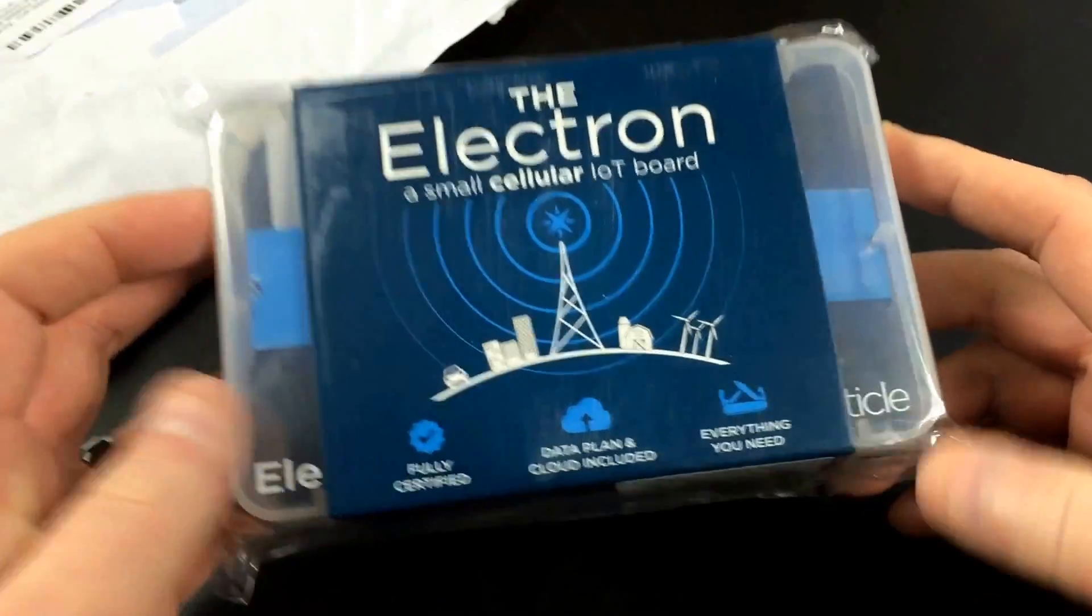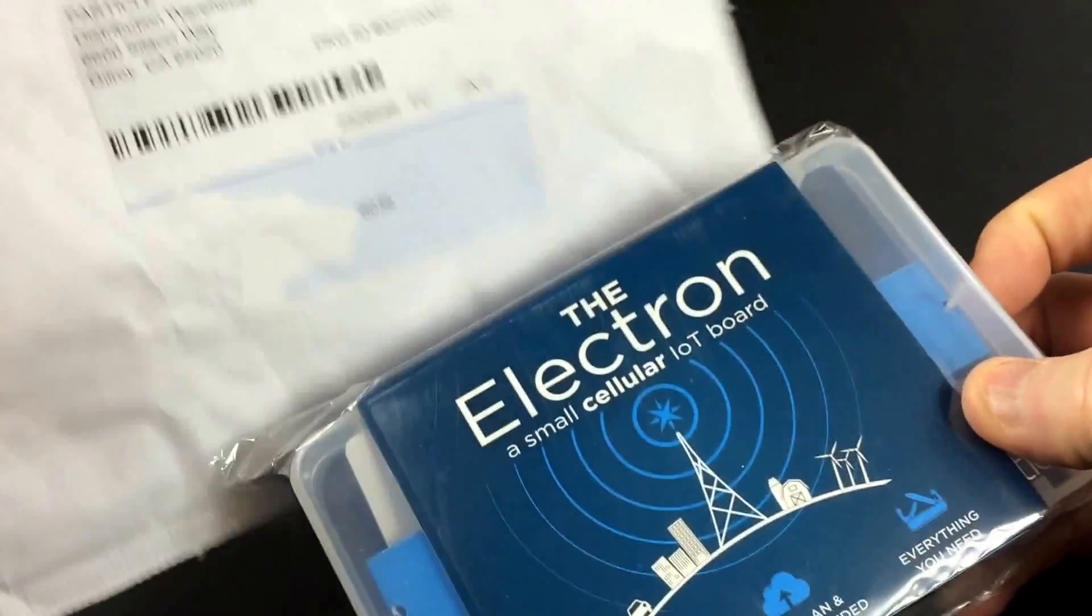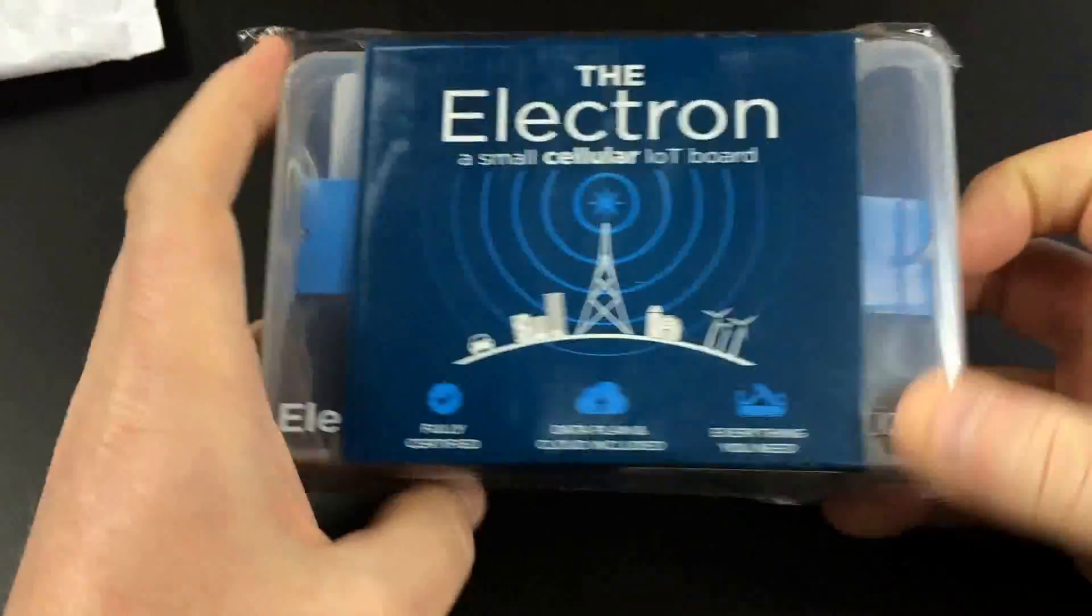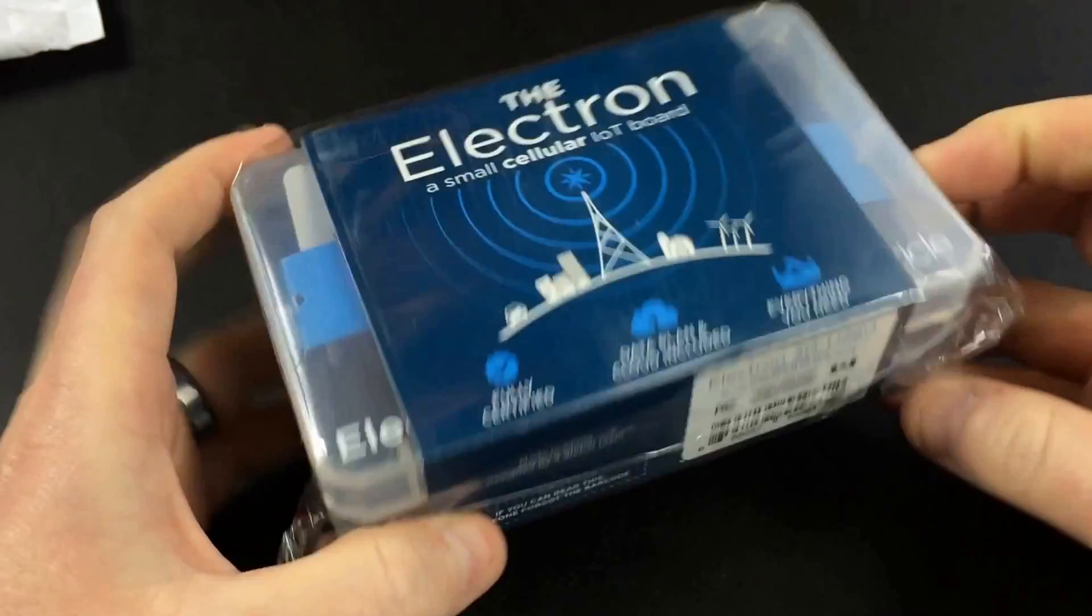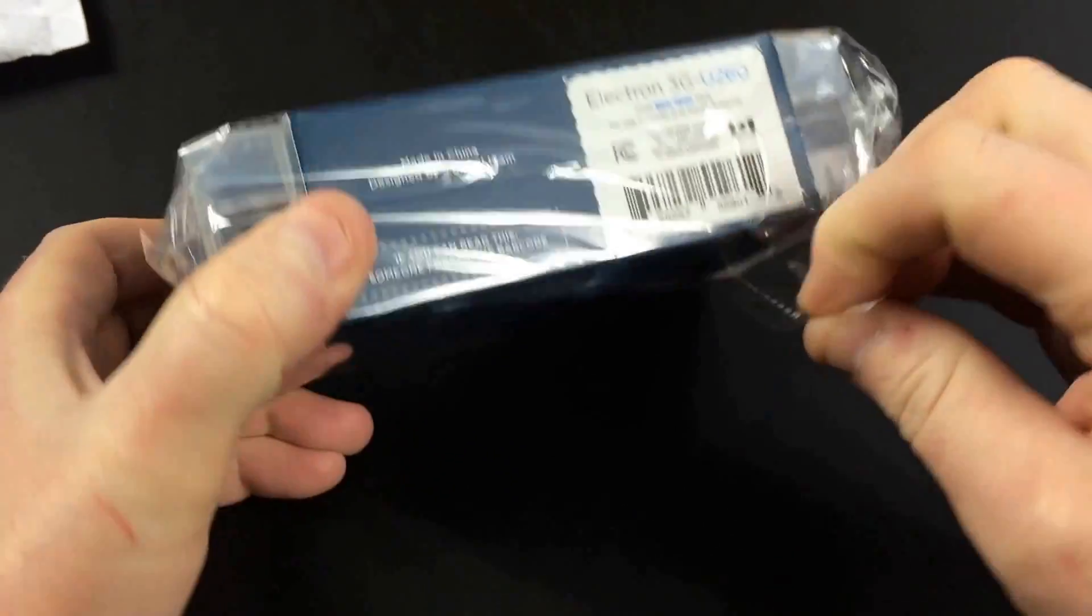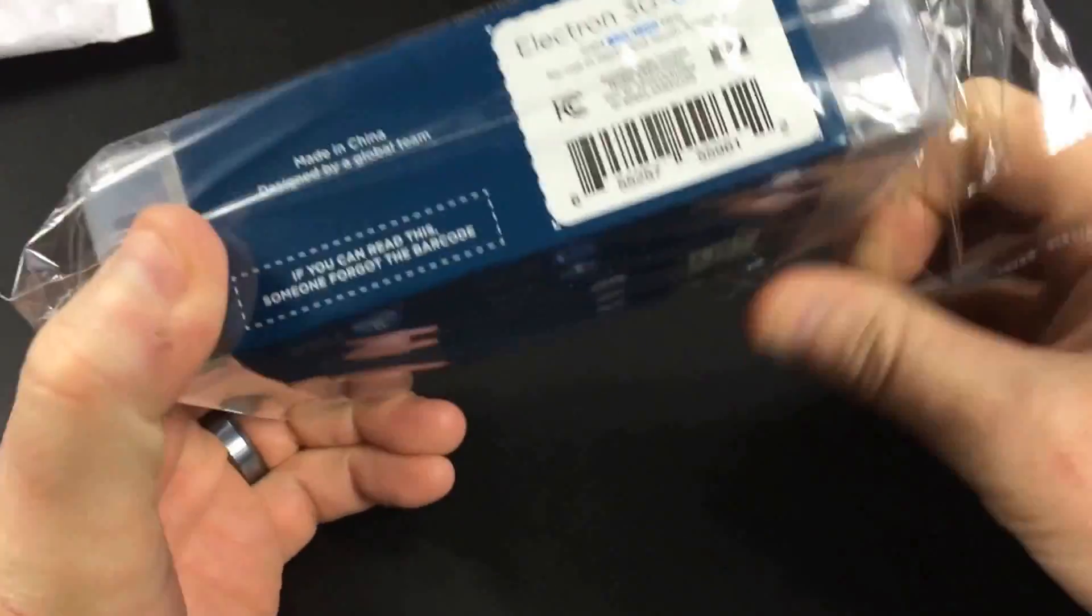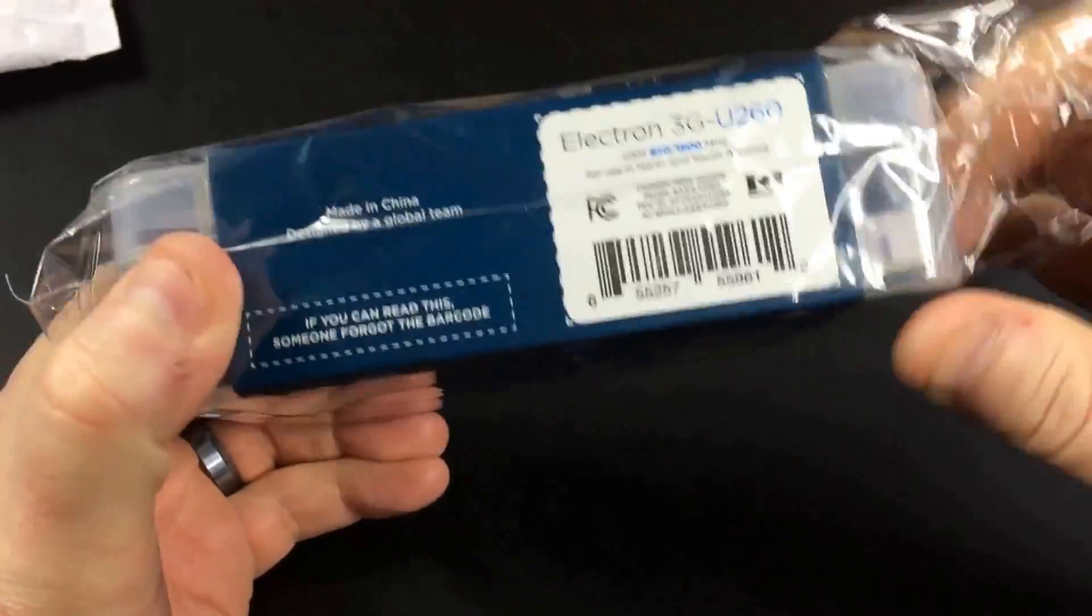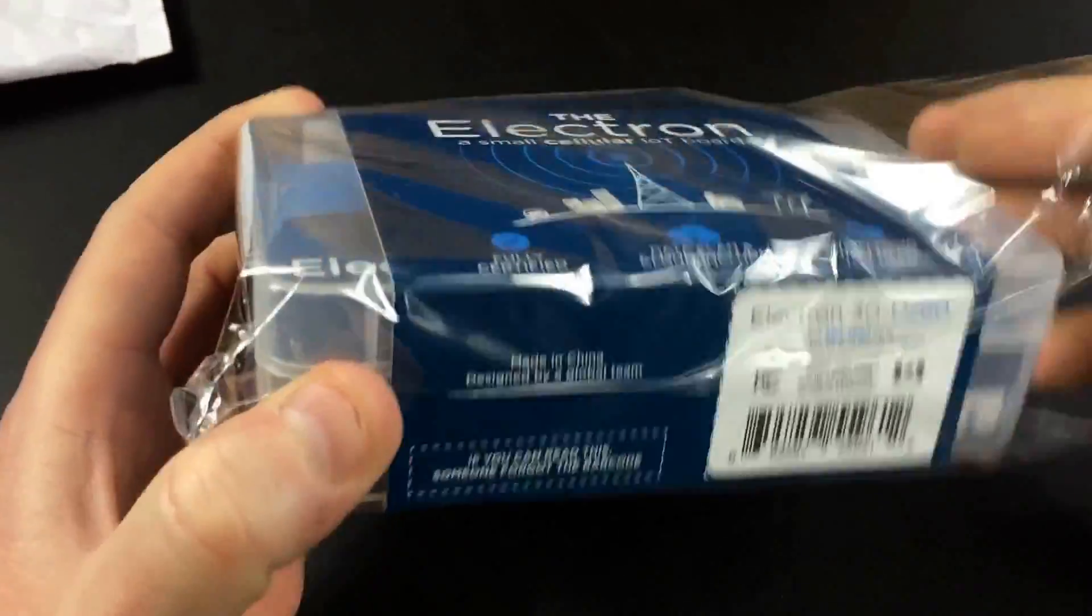So here it is, the Electron came in a little padded mailer here and is wrapped in plastic here. In case you get into a rainstorm, it'll still be fine. So let's open it up and see what we've got, alright?